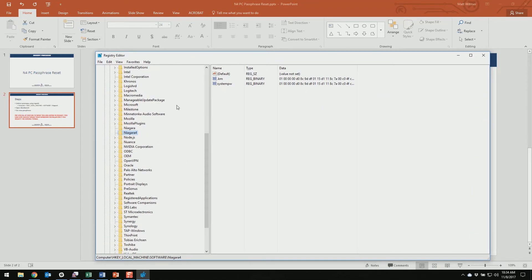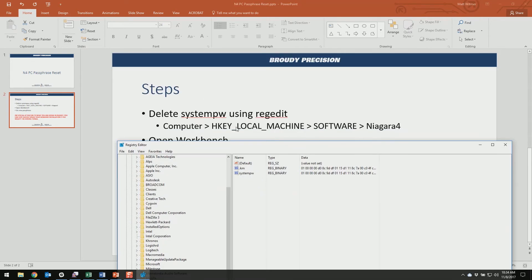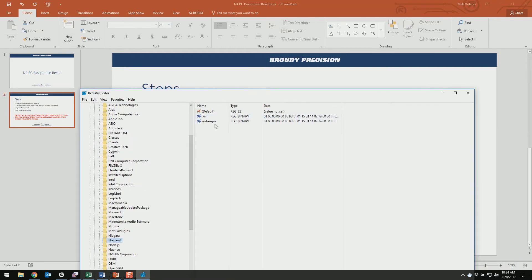Now, when you're using RegEdit, any time you're using it, you've got to be extra careful what you're doing. If you delete a key in the wrong place, or modify a key in the wrong place, you can really hose up your Windows installation. So just be sure that you're in the Niagara 4 folder, underneath Software, HKEY_LOCAL_MACHINE, underneath your Computer.